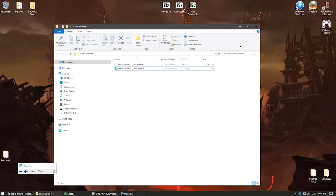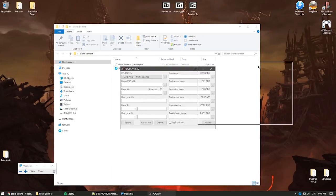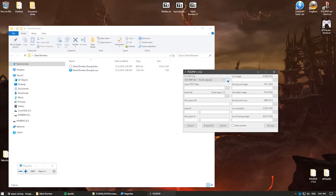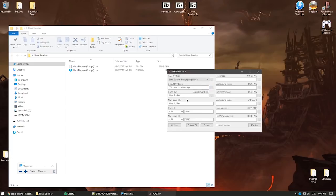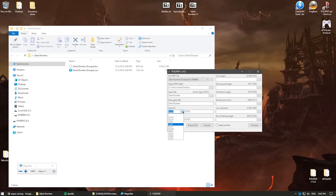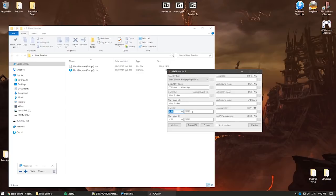With Silent Bomber I don't need Daemon Tools because I already have the BIN file. I open PSX to PSP, select the BIN file from the Silent Bomber folder, and it loads several pieces of information about the game: the title and the ID. The ID is very important because it tells you which region the game was released in — for example, SLUS is America and SLES is Europe.